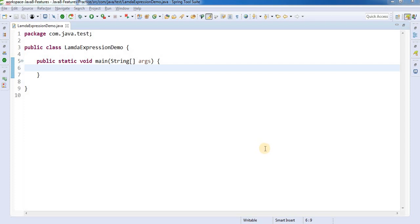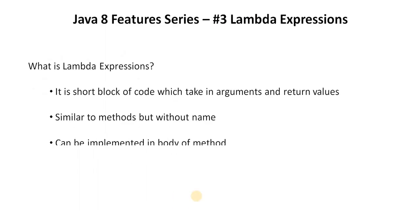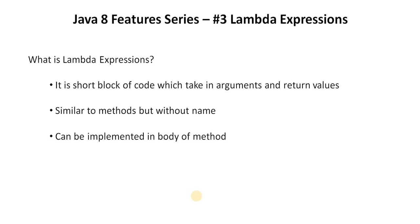Hi friends, this is Ashish from developerhut.net and welcome to the next topic of the Java 8 feature series, which is lambda expressions. Let's see what a lambda expression is.